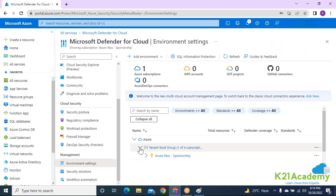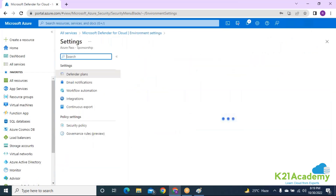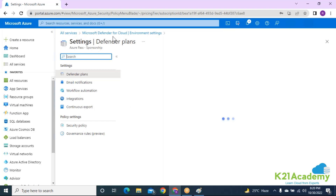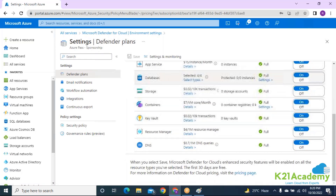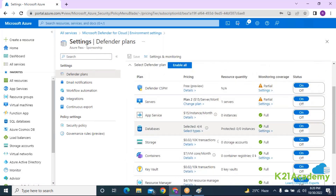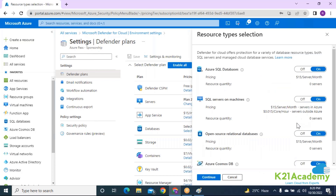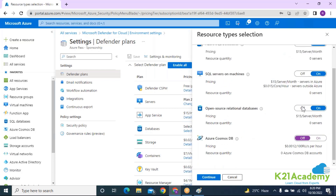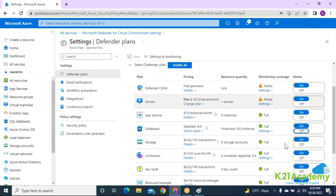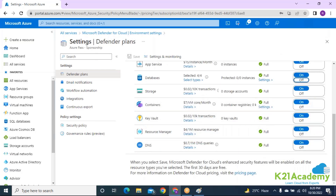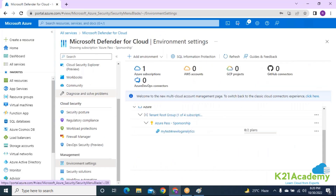Coming back — if you want to disable certain recommendations, you can go directly into the subscription from Microsoft Defender for Cloud, click on the Defender Plan, and you'll see the list of resources. It gives you the option to continue getting recommendations or turn off specific ones. For example, if your organization isn't using certain databases, you can turn off those recommendations to save money and focus on relevant resources.